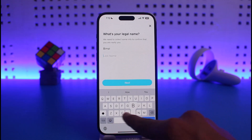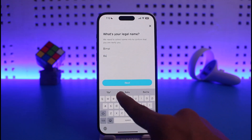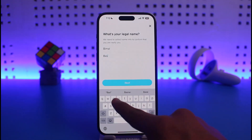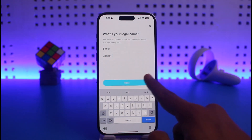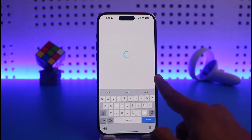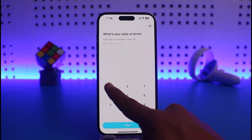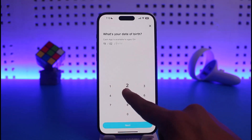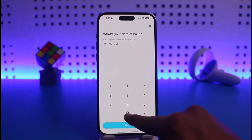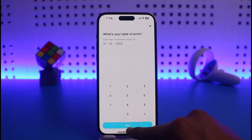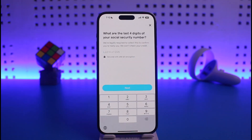Enter your first and last name respectively, then tap Next. It will then ask you to verify your date of birth — make sure that you enter your legal date of birth. Once you've entered your legal date of birth, tap on Next.